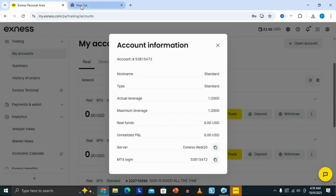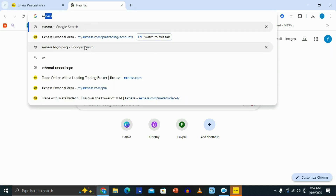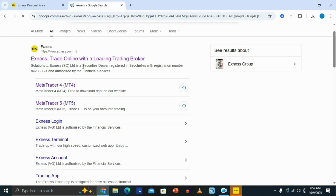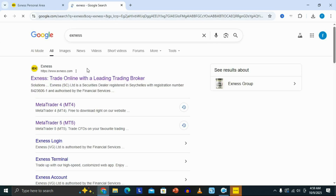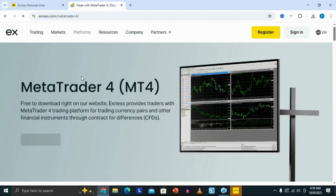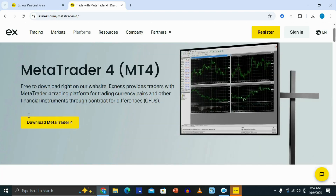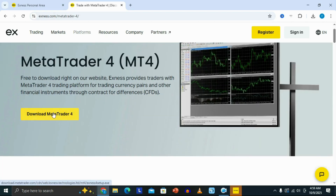Once you do this, open a new tab and type Exynos, then click enter. You're going to see the Exynos website appearing. Scroll down and look for the MetaTrader 4 platform, then click on it. This is going to take you to a page where you can see the option to download the MetaTrader 4 platform to your PC.